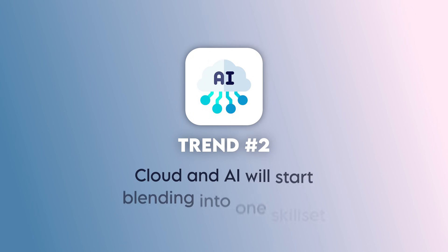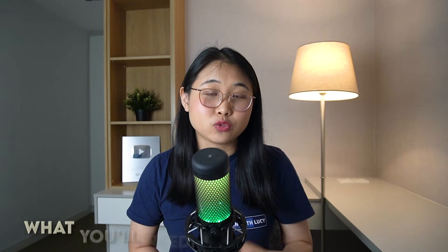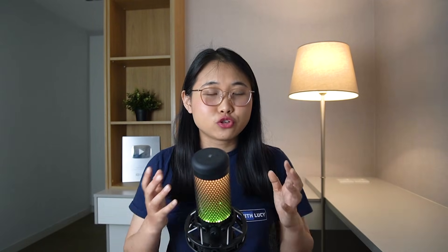Alright, trend number two is that cloud and AI will start blending together into one skill set. Now, this is especially important for my cloud learners out there, because this will impact what you'll need to learn and upskill in.